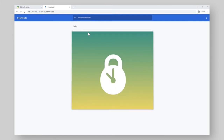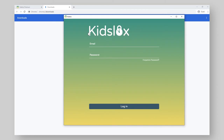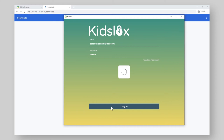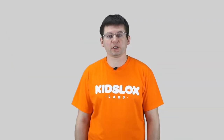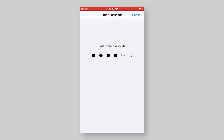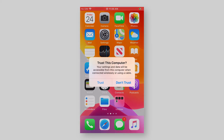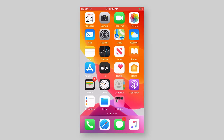Once installed, the KidsLocks login screen will appear. Enter your KidsLocks account credentials. Please note that you should use just one account for all devices. Once logged in, the checkboxes screen will appear. At this point, connect your child's mobile device to the PC via the USB cable. Unlock it using the device passcode. Tap Trust on the pop-up window and enter the device passcode again to confirm.